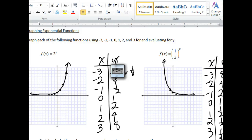Good afternoon everyone. Today we're going to be taking a look at graphing exponential functions. We had a worksheet last Friday where you explored how to graph an exponential, although you didn't know it as an exponential.